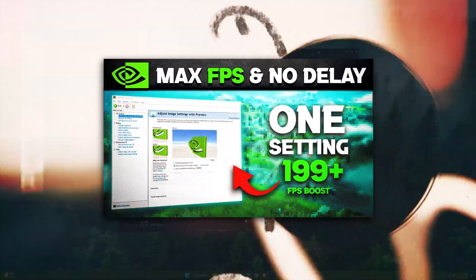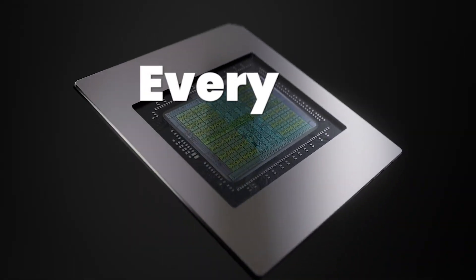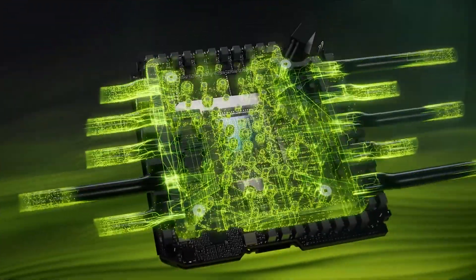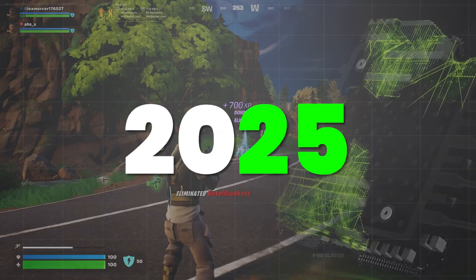Hey gamers, welcome to our guide on squeezing every drop of performance from your NVIDIA GPU in 2025.